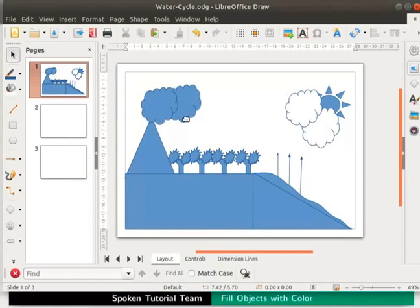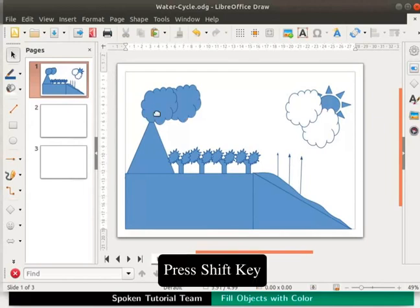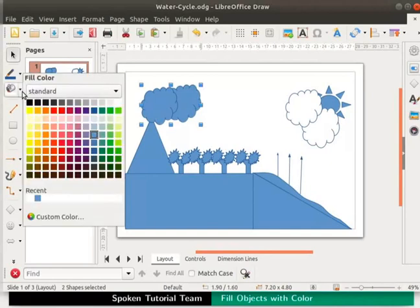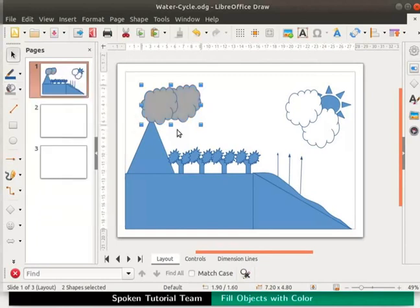Let us color the other two clouds in gray as they are rain-bearing clouds. Select both the clouds by pressing the shift key and clicking on each cloud. On the drawing toolbar, click on the drop-down next to the fill color icon. From the color palette, click on the light gray to color. Both clouds are now gray in color. Save the file.